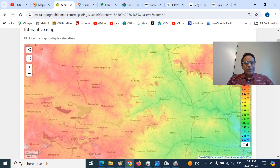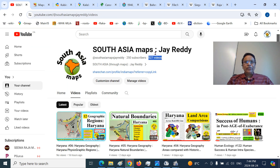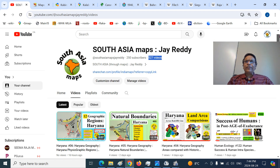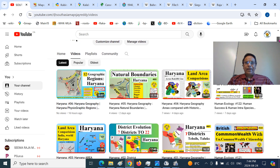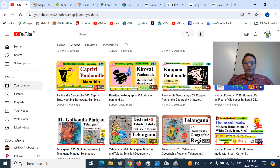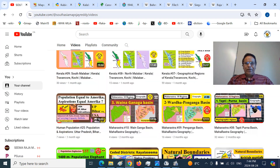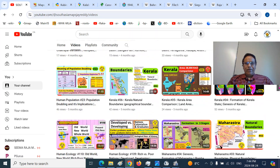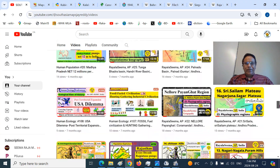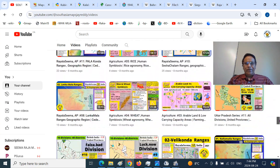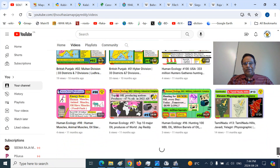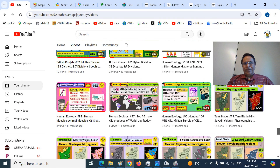Mitranam, if you are new to my presentations, you can go to YouTube channel South Asia Maps J Reddy. I have more than 527 immaculately made presentations on varied diverse topics — you can listen, enjoy, and learn about South Asian culture, history, global geography, and human ecology.